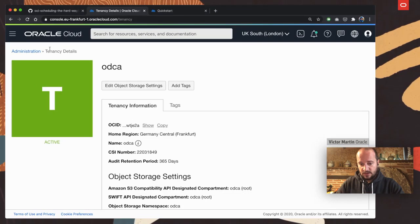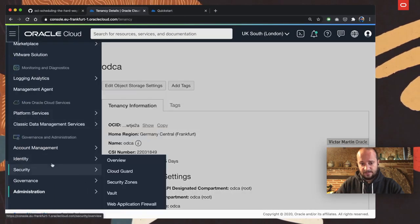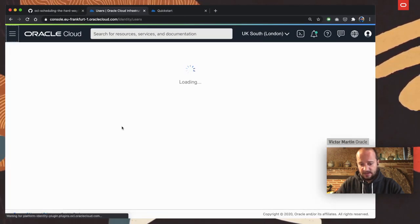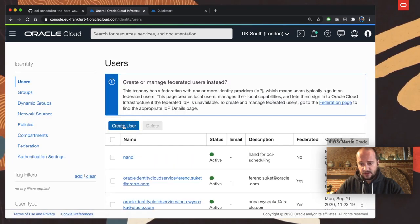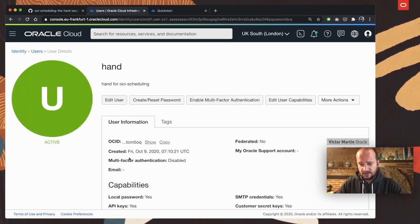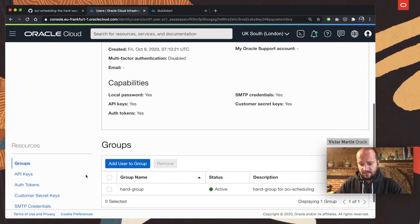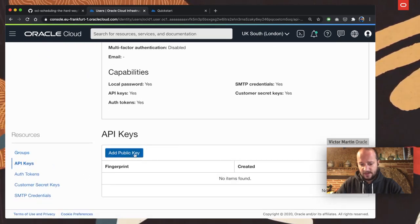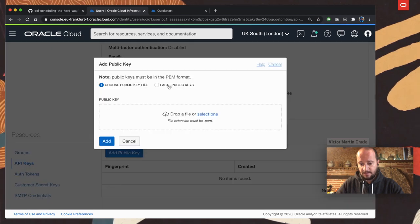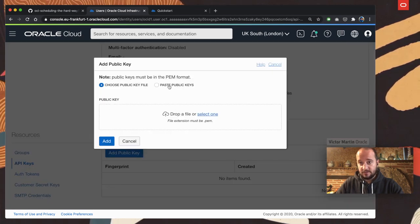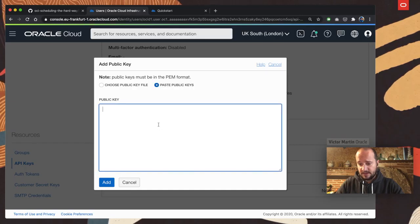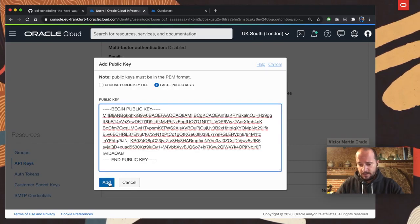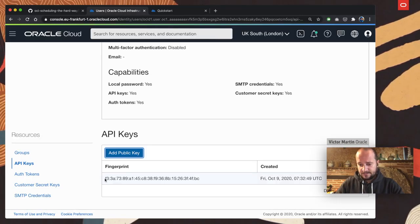Copy. And then we can come back to our user. Once again, identity, user. And I'm going to pick my user. And here, if we scroll down, we are going to find API keys. On API keys, I can add a new public key. Because I have the content on my clipboard, I'm going to select paste the public key. And then I'm going to add it.